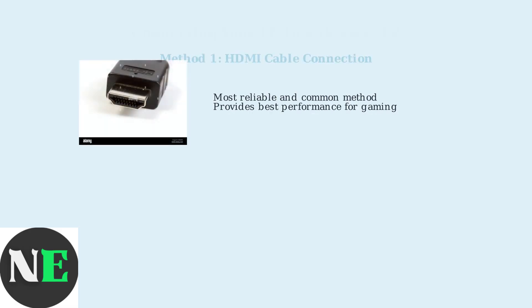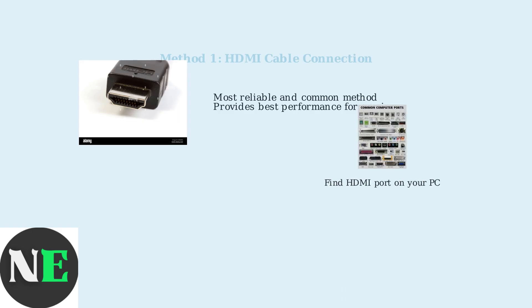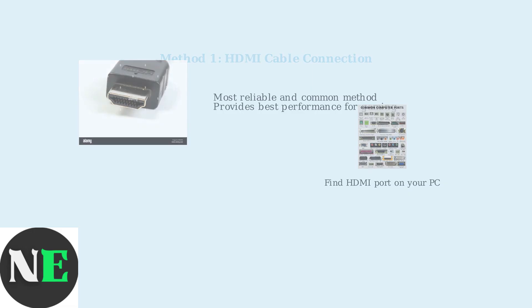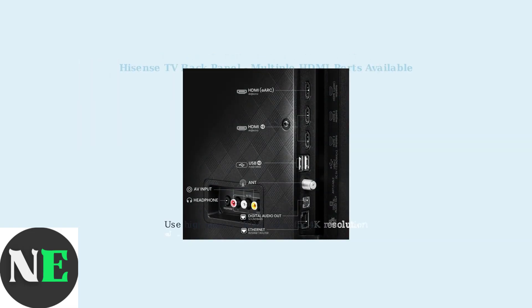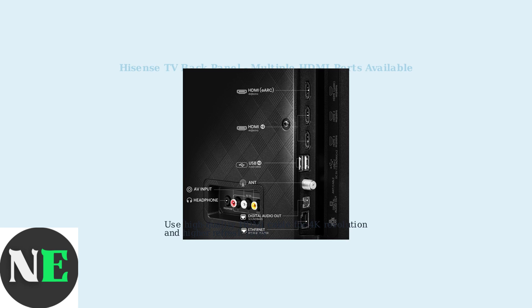The most common and reliable method is using an HDMI cable. This provides the best performance, especially for gaming and high-resolution content. First, locate the HDMI port on your computer. Most modern PCs and laptops have at least one HDMI output port. Connect one end to your PC and the other to any HDMI port on your Hisense TV.